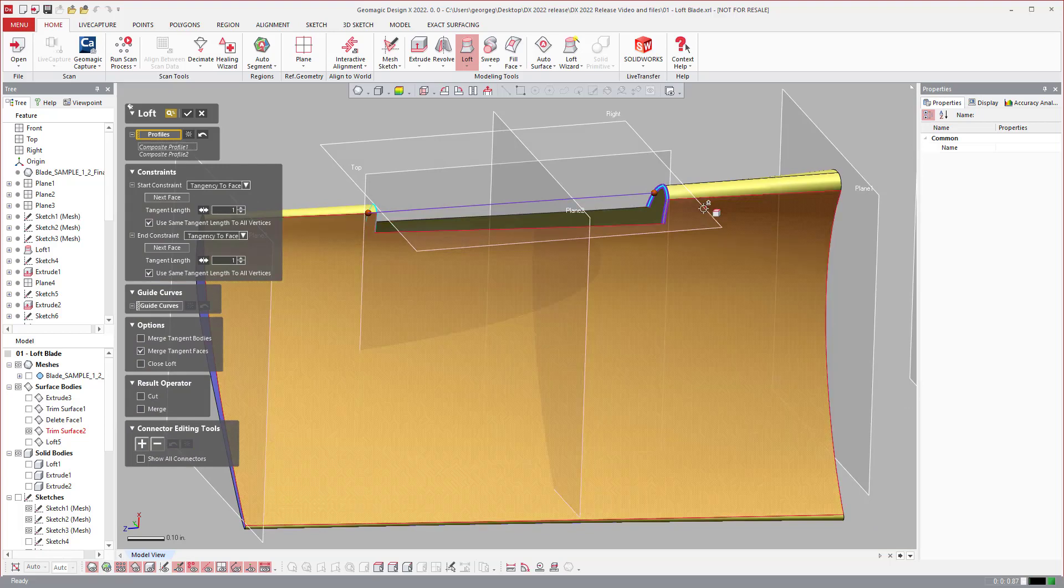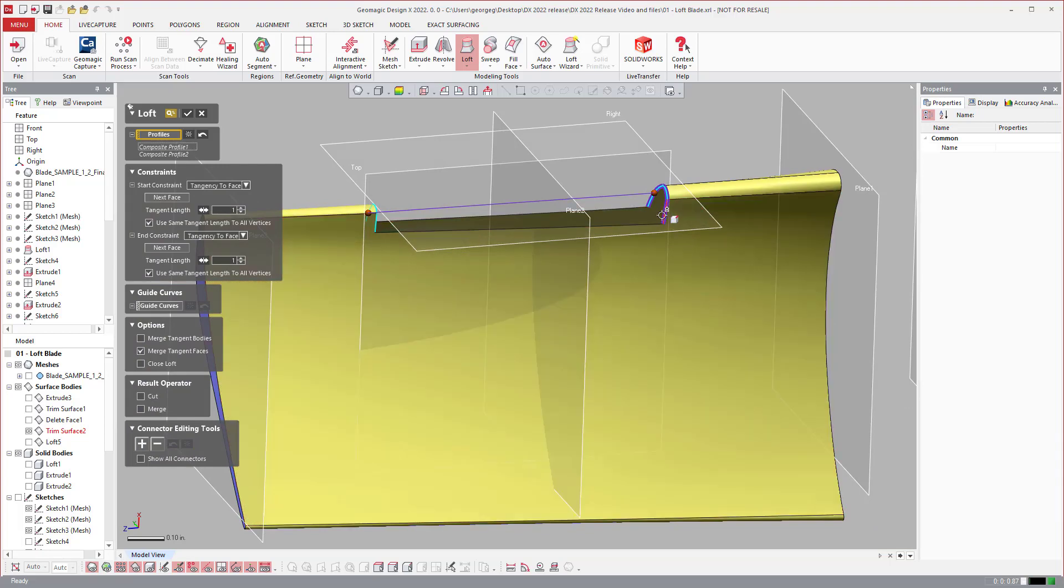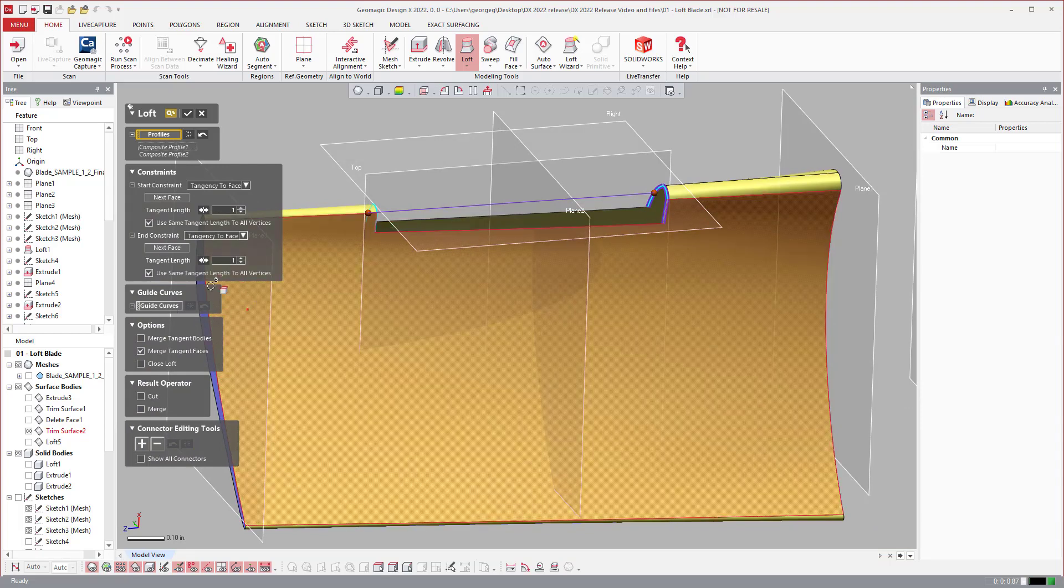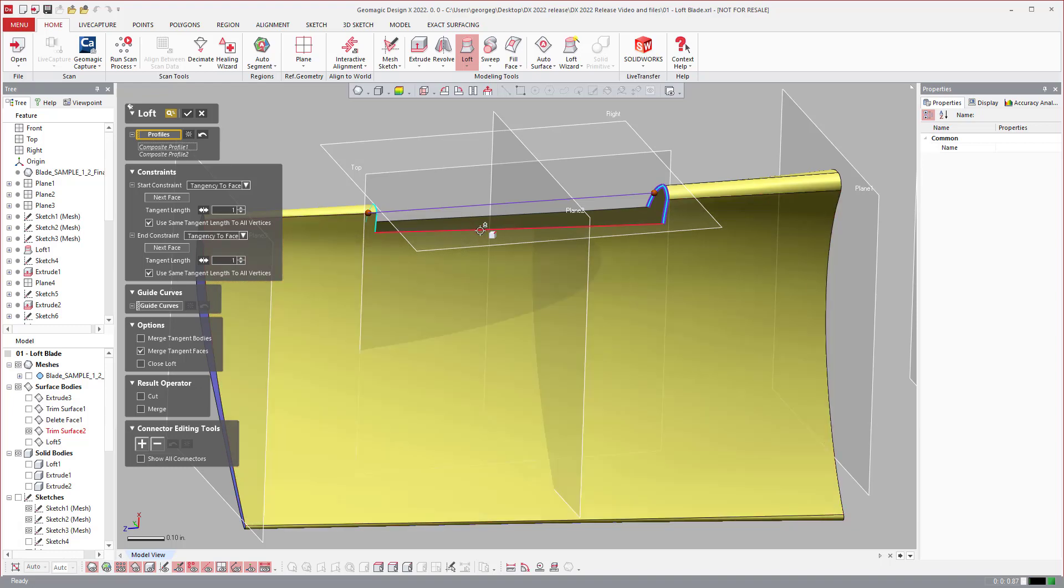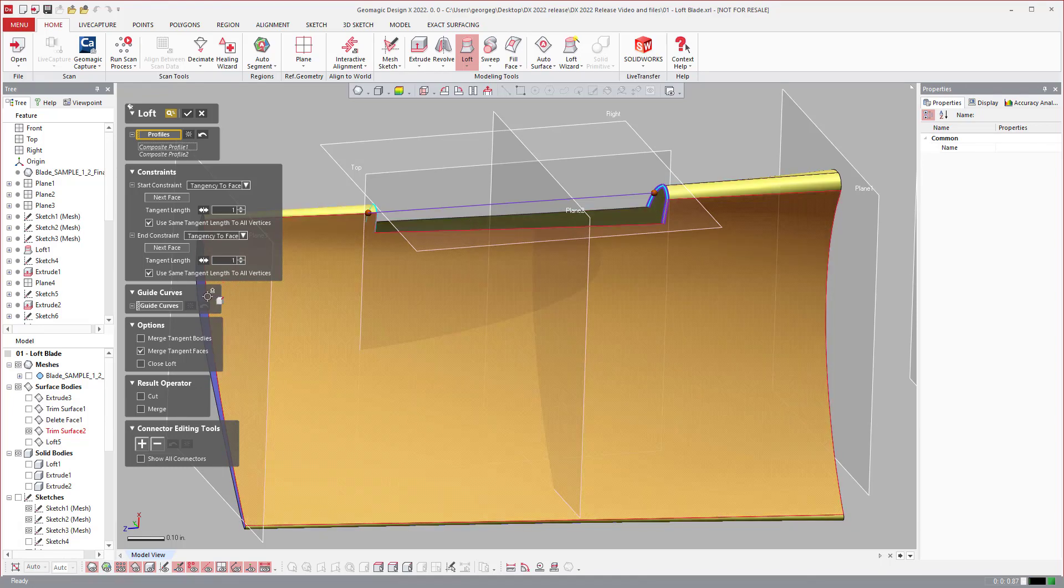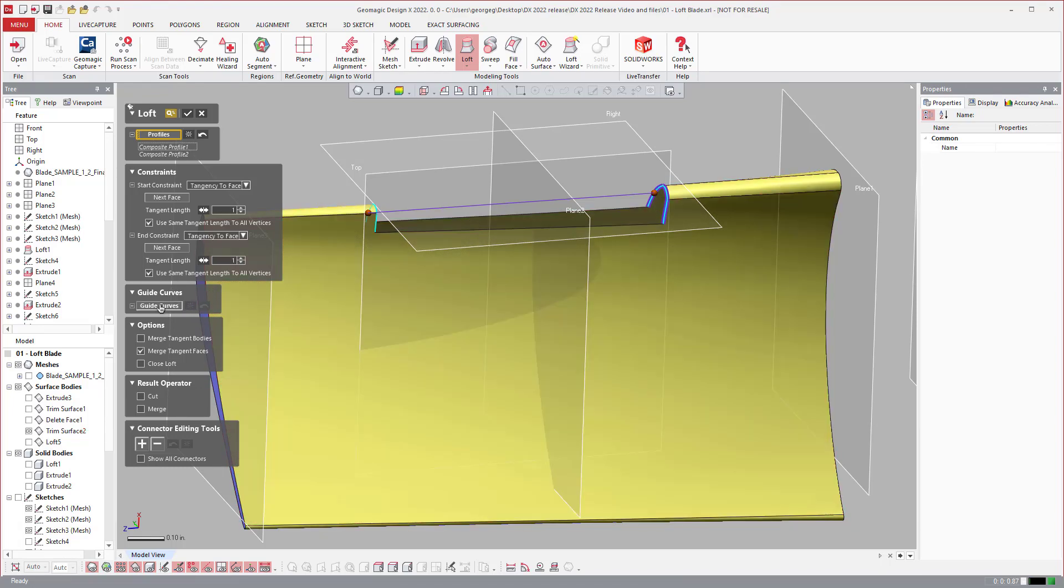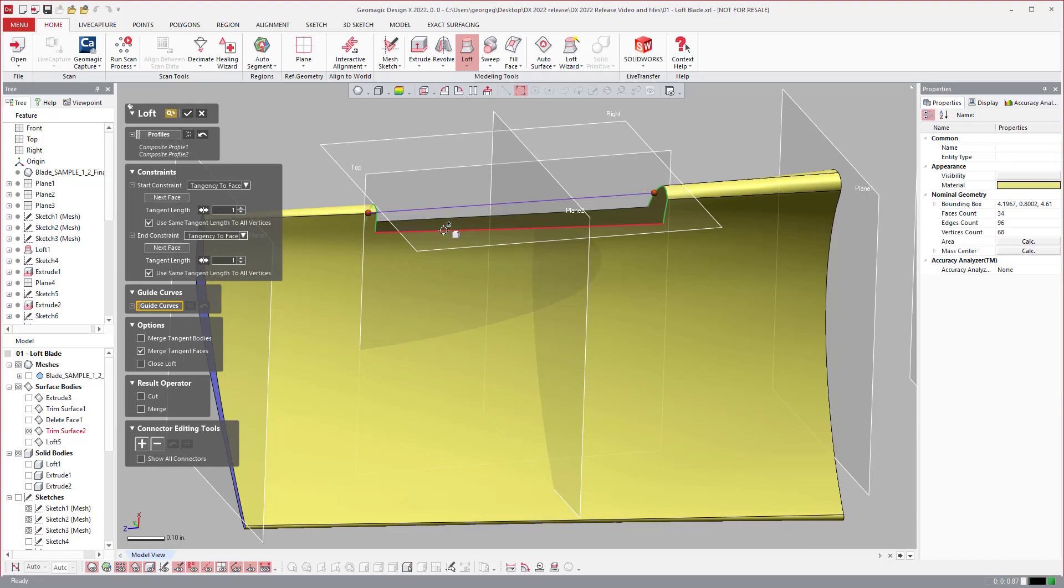But there was no option to keep tangency on these side guide curves, right?